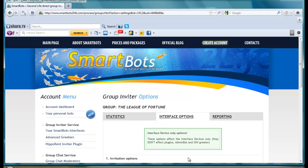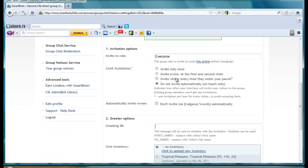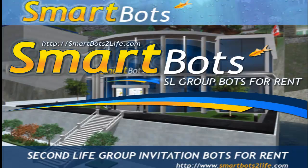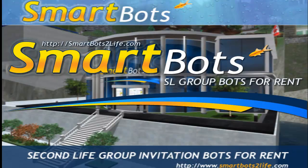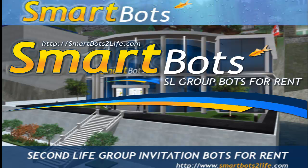That was how to set up some of the settings with the group inviter and your greeting message. I am Calgacus Swords, thanks for watching, take care and have a nice day.